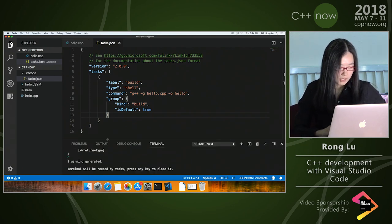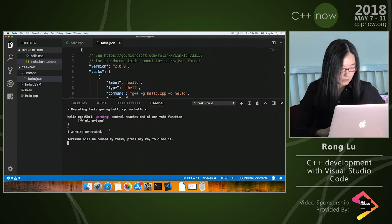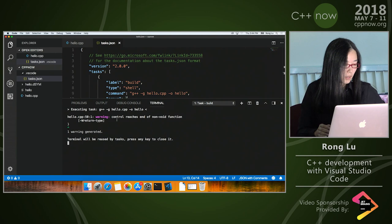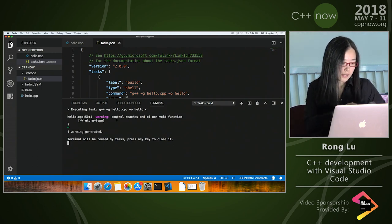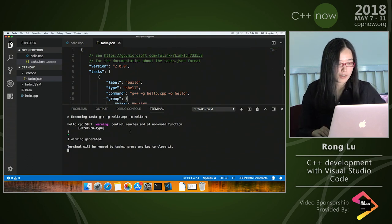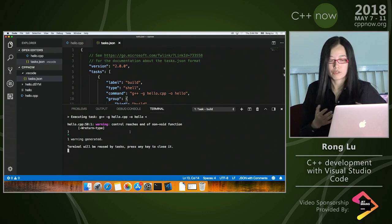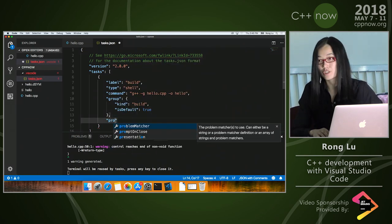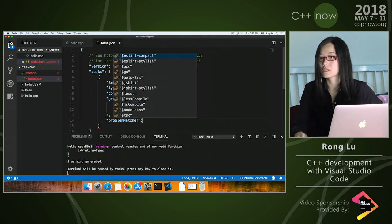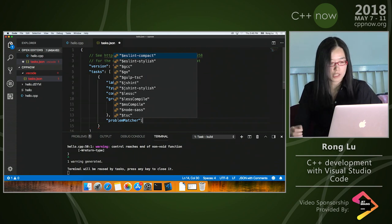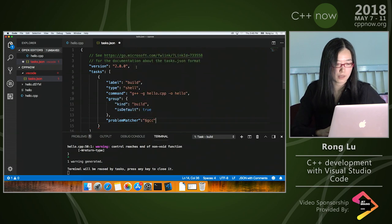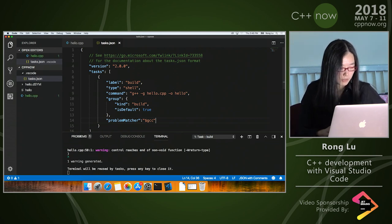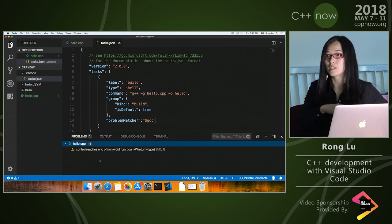Let's run the build task. VS Code comes with an integrated terminal that shows us the output — it's calling the command I specified. It returned a warning. If you have lots of warnings it can be difficult to read, so for that purpose we can enable a 'problem matcher' in the tasks configuration — it's a regex definition that tells VS Code how to interpret the return warnings from the compiler. We have one built-in for GCC.